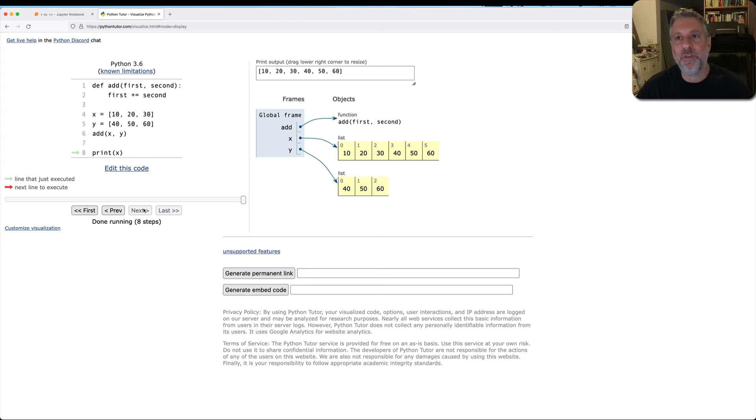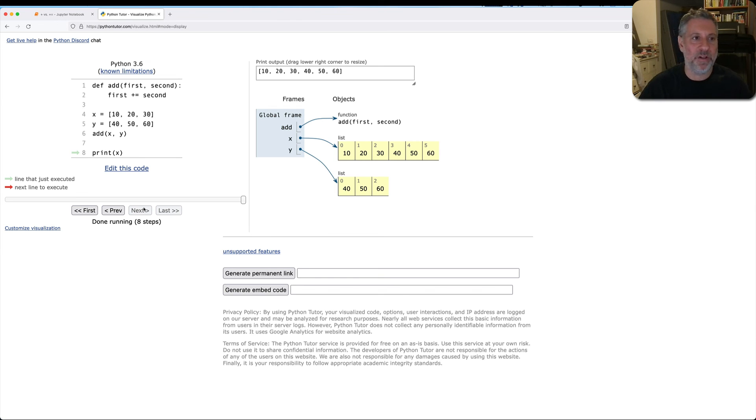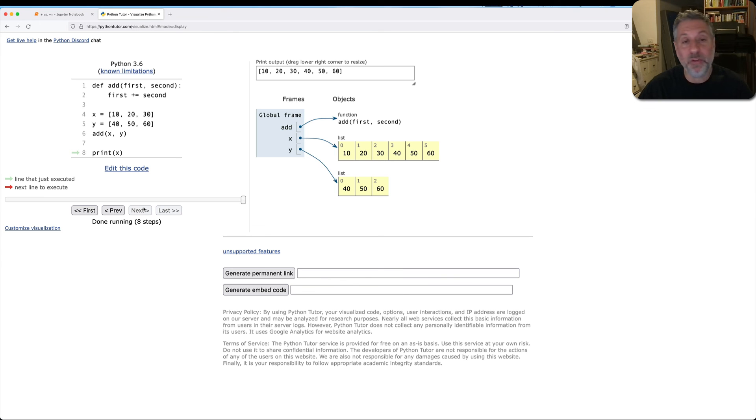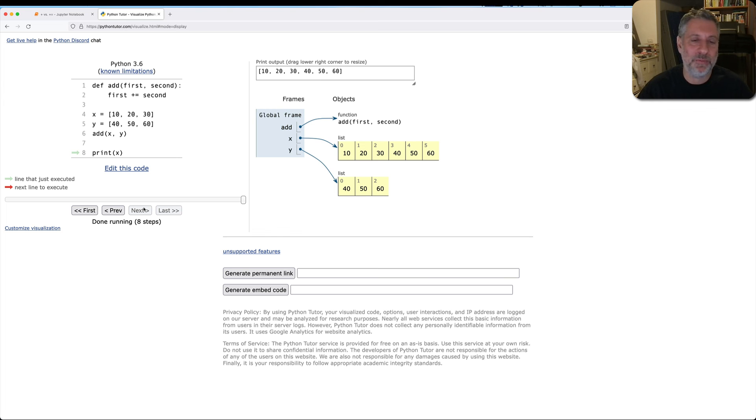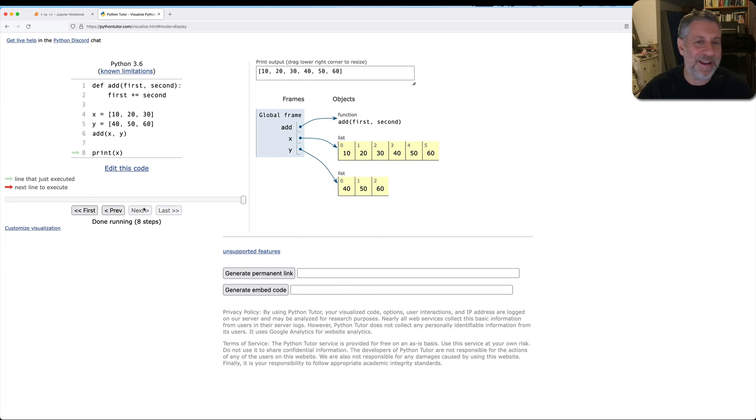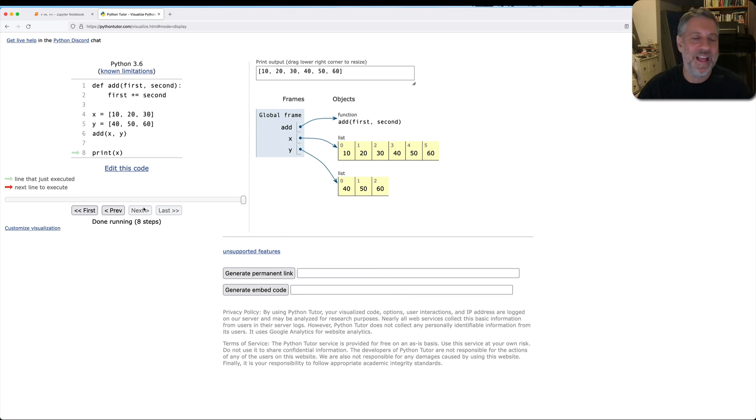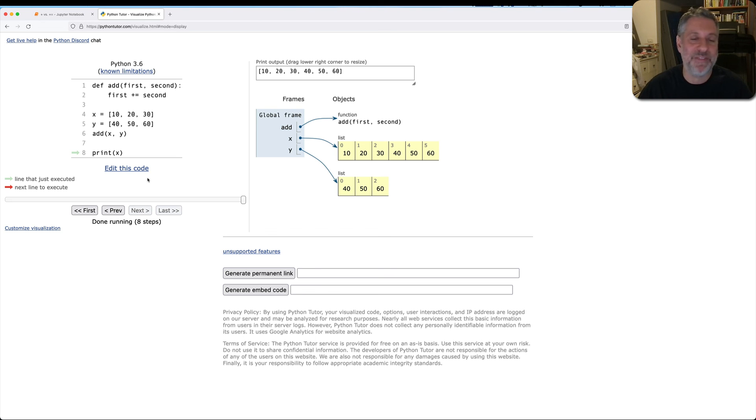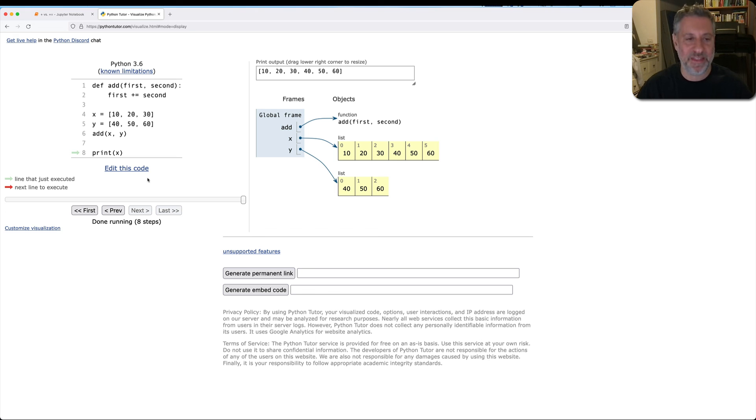This also explains all sorts of other odd behavior you might see with plus equal. So plus equal on lists, very useful, but also potentially dangerous. And again, my student a few weeks ago encountered this problem and wasn't quite sure what was going on. And I'm to blame because I always tell them, oh yeah, plus equal is basically the same as assignment to plus, not exactly the same. Plus equal is its own distinct method if that method is defined on the object. And so you're going to end up modifying the object.